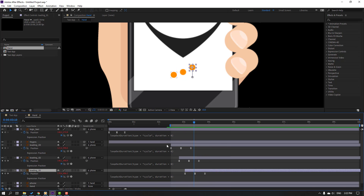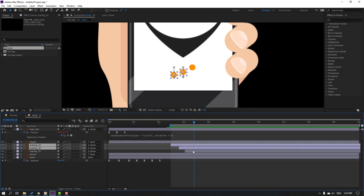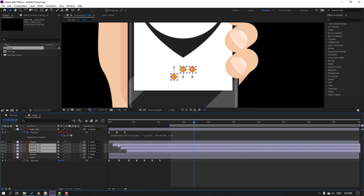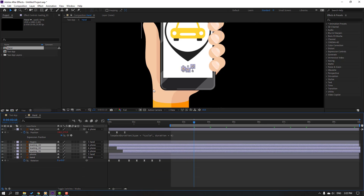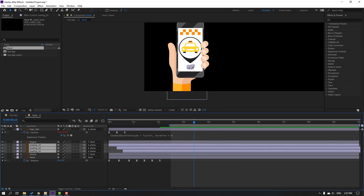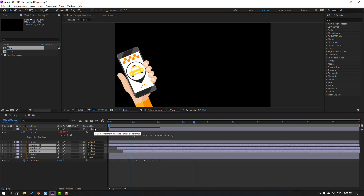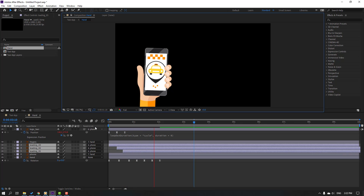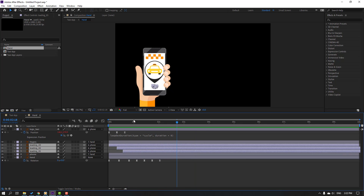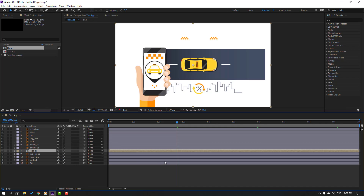Select these three layers and move to the first second. Let's see the full project — nice! Close this hand composition.